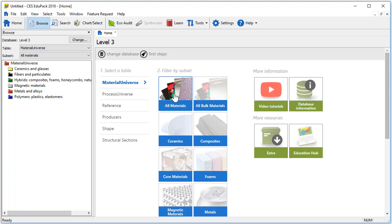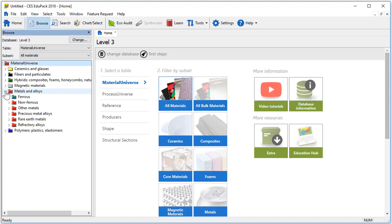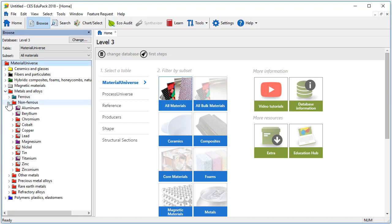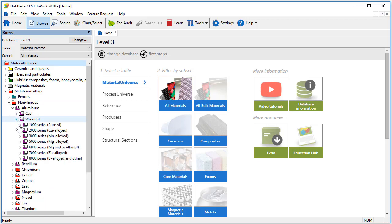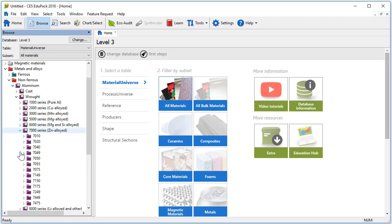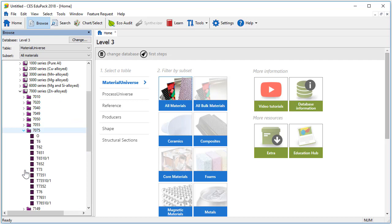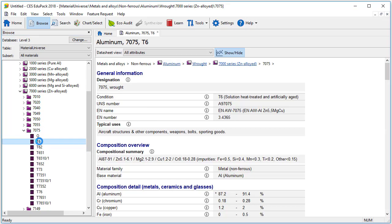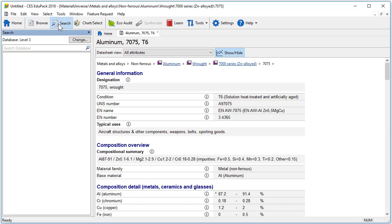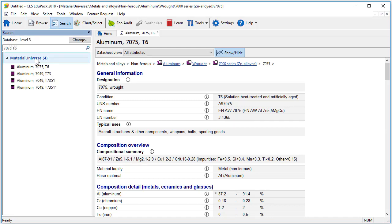In order to view a material record, we first need to find the material using the tree structure. Here, we are going to browse to a grade of wrought aluminum used in the aerospace industry. We will choose the 7000 series and finally the aluminum 7075 in the T6 condition. Another way to find this material is to use search, and instantly we have our result.